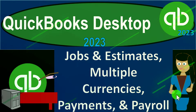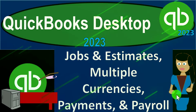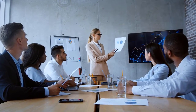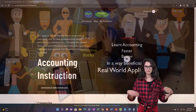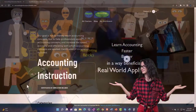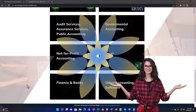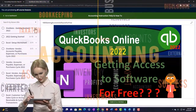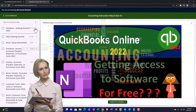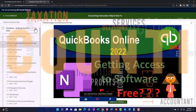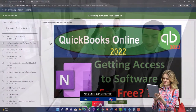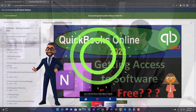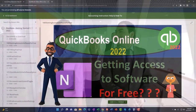QuickBooks Desktop 2023 preferences for jobs and estimates, multiple currencies, payments, and payroll. This is QuickBooks Desktop 2023 accounting instruction. Click the link below for a free month membership to all the content on our website, broken out by category and by course, each organized in a logical fashion, making it much easier to find what you need than on a YouTube page.